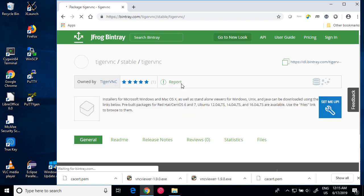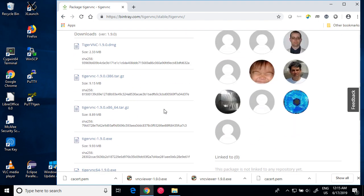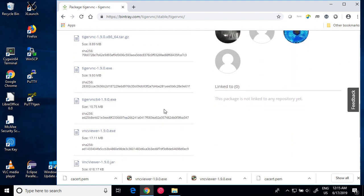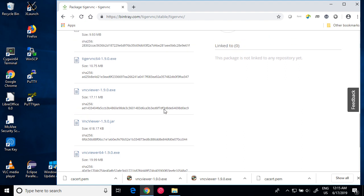Now you land on the download site, bintray.com. Scroll down to look for VNC viewer.